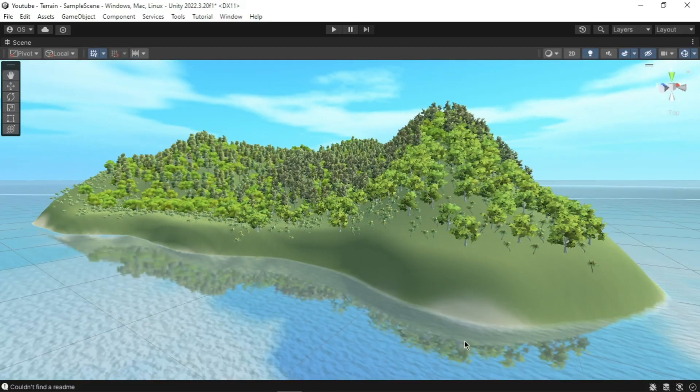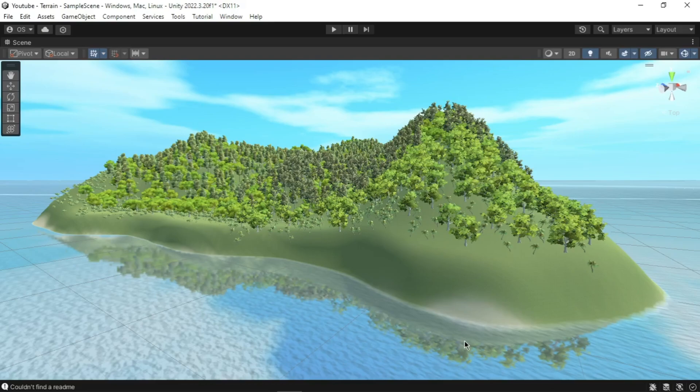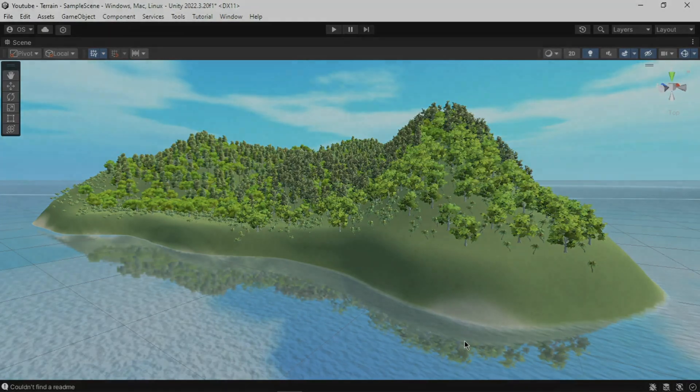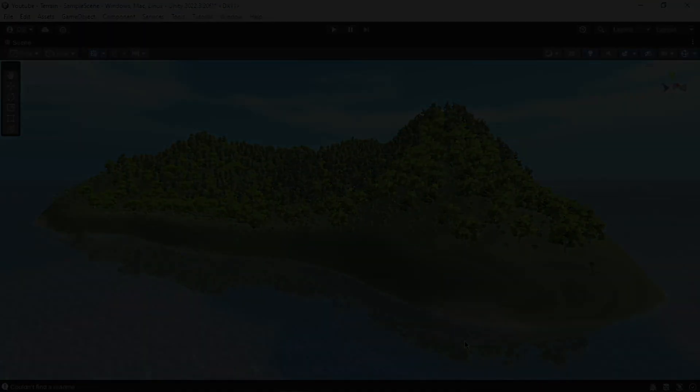And there you have it. You have just created your first terrain in Unity. That's it for today's tutorial on creating and customizing terrain in Unity. We have covered the basics from sculpting the terrain to adding vegetation. I hope you are feeling inspired to create your own landscape. If you enjoyed this video, don't forget to like, comment, and subscribe for more content. Thanks for watching and we will see you in the next video.